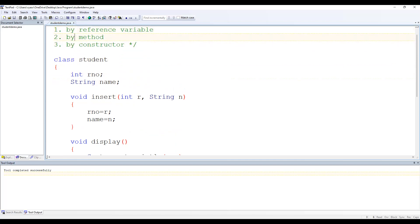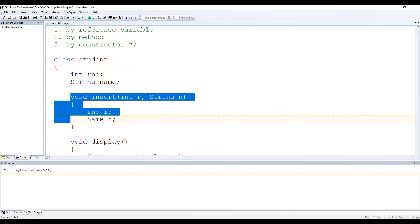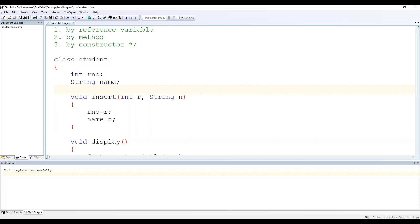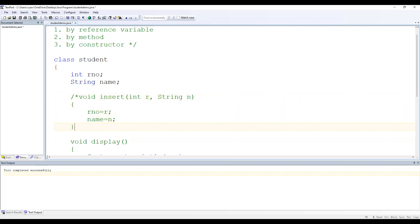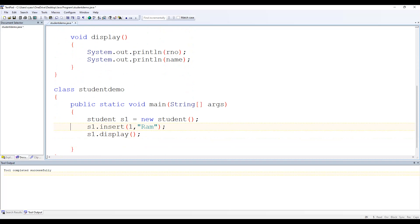Now let's move to the third way — assigning using a constructor. I am commenting out the insert method. The constructor we are going to write is very similar to a method because constructors are special methods, as we have already explained in one of our previous videos.